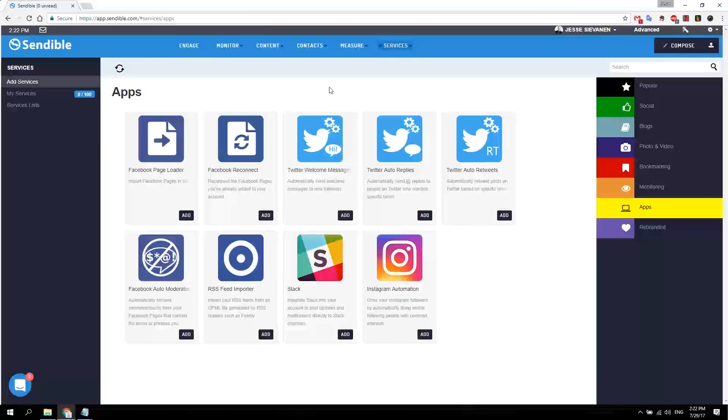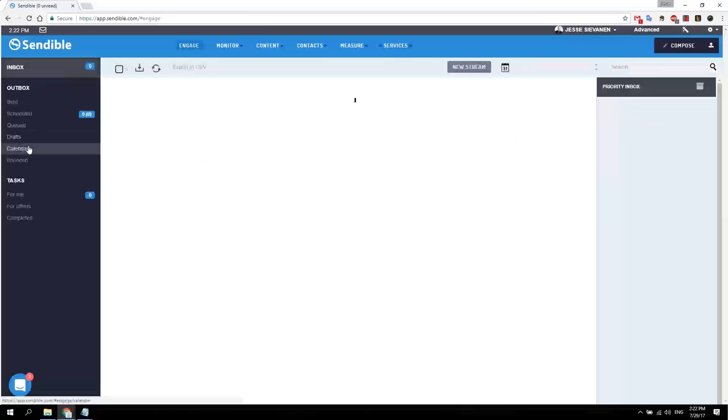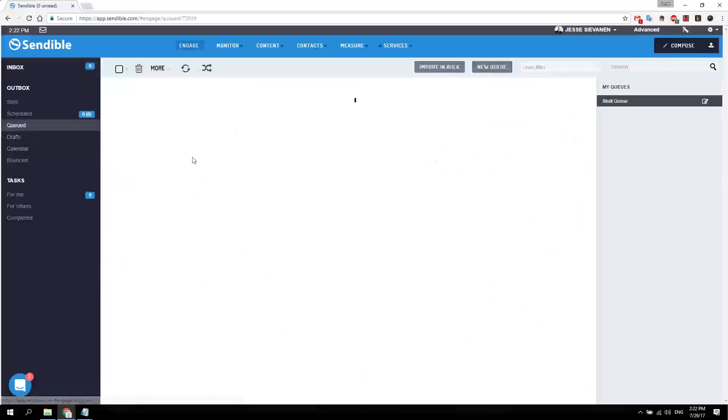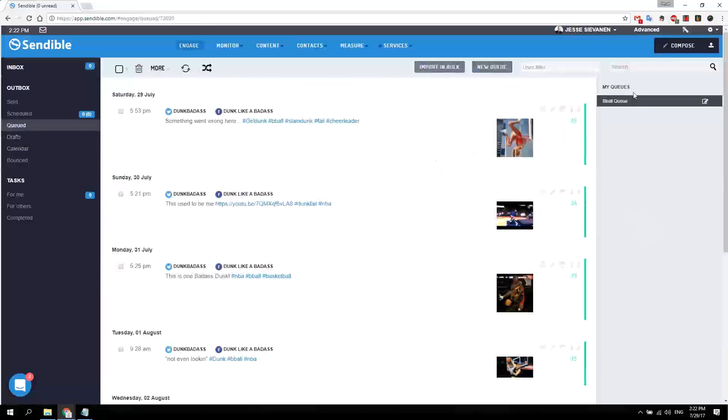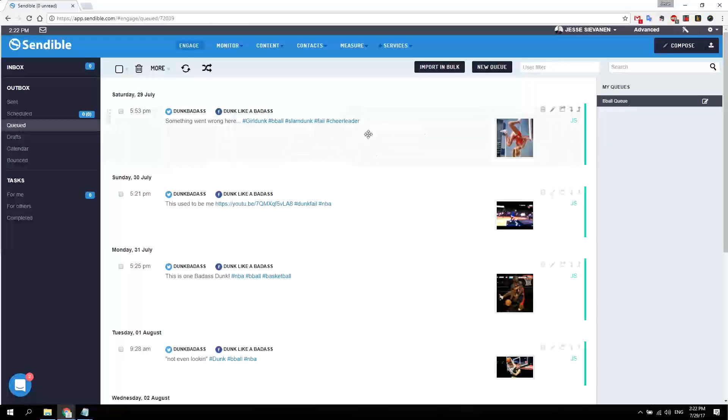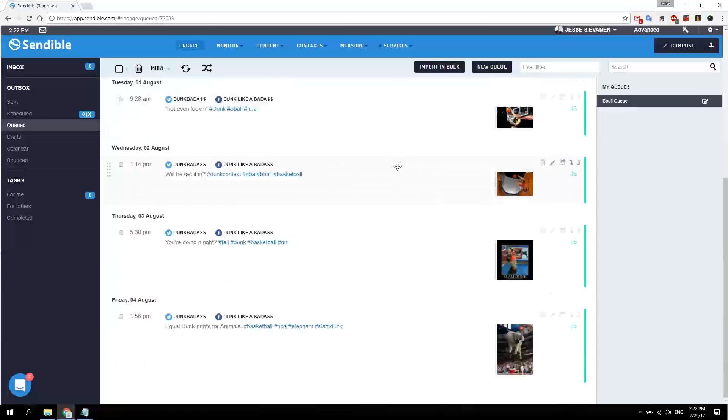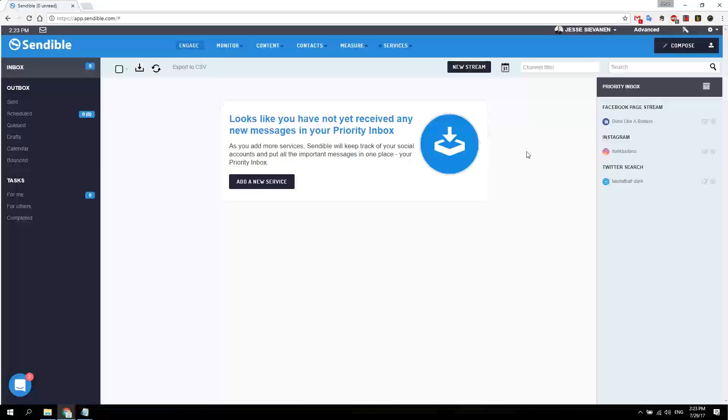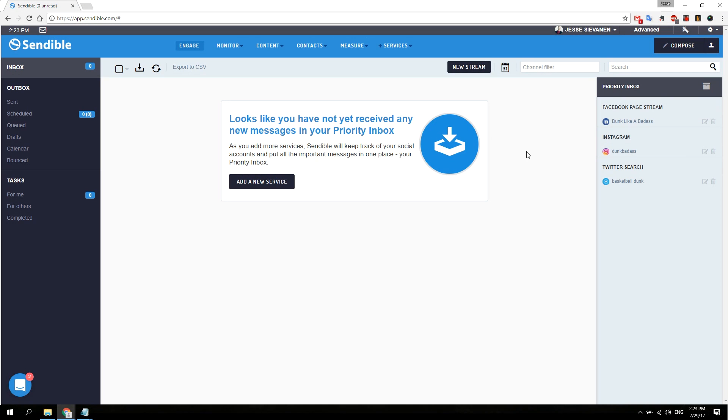The next and last thing is just to make sure that you have original content going in, as I do in this queue right here. I put all the additional information and links in the description below. But that's it, that's how you automate Twitter with Sendable. Thanks.